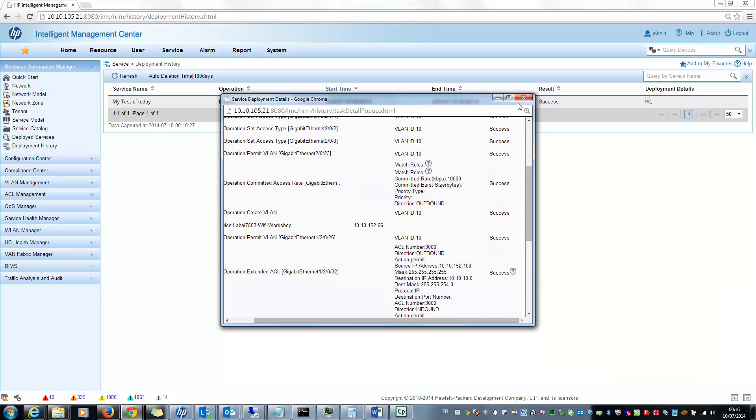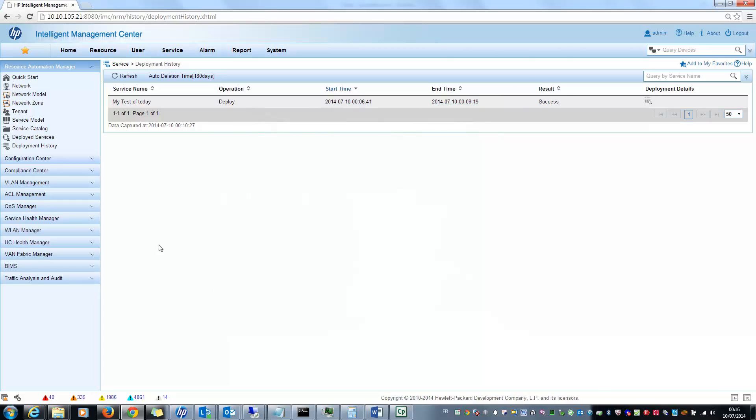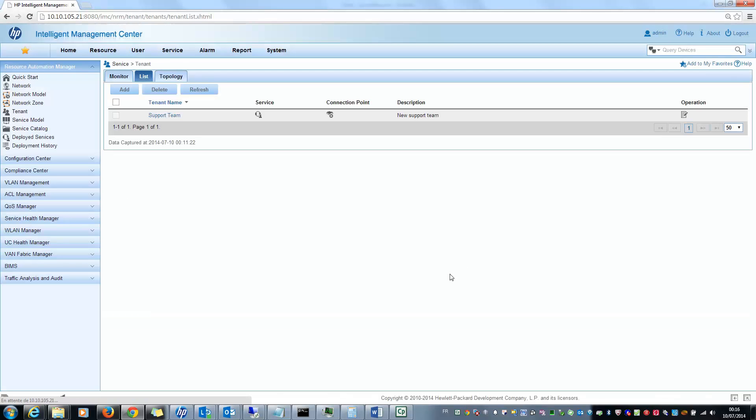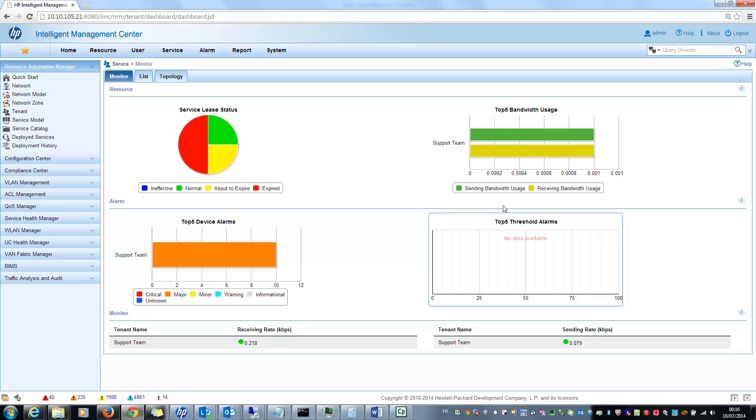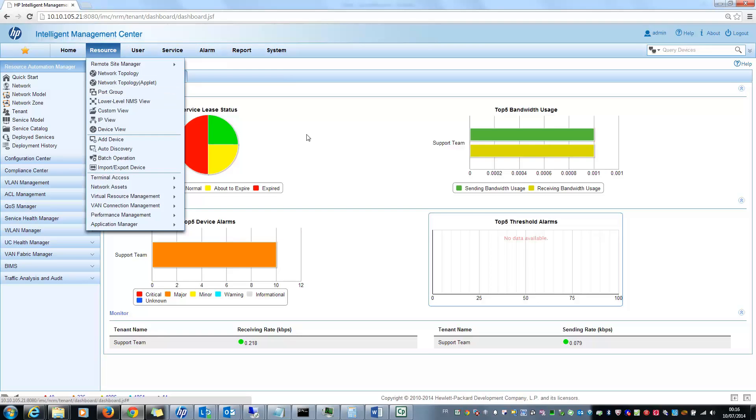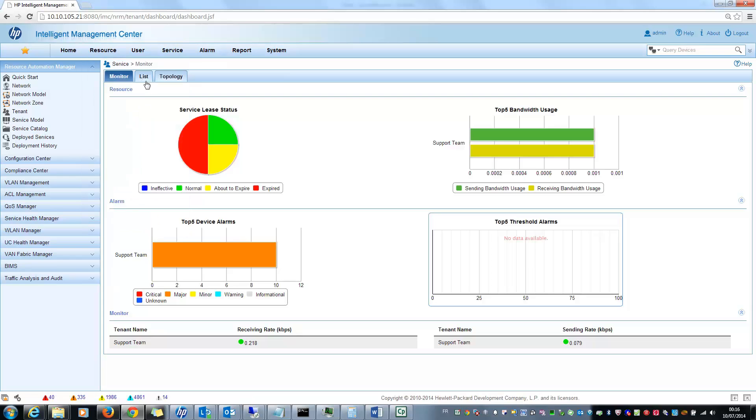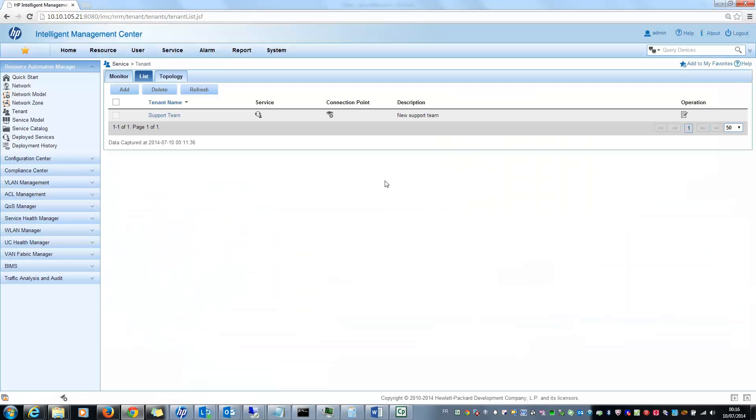And finally, just to finish with this, there are also some performance monitoring specific with this module. For example, you can view directly the different performance monitoring for the different tenants, globally for all the tenants. And after that, if I select, for example, my support team, I can see the bandwidth usage of my support team, this kind of thing directly from here.